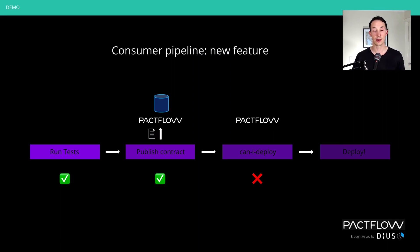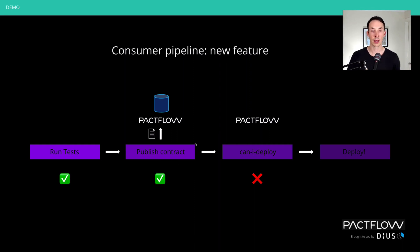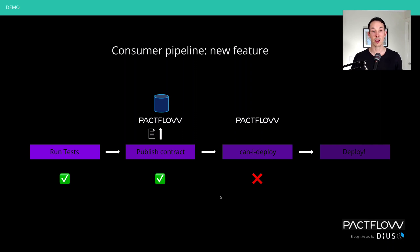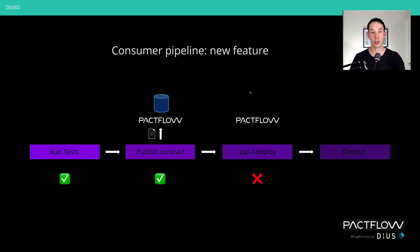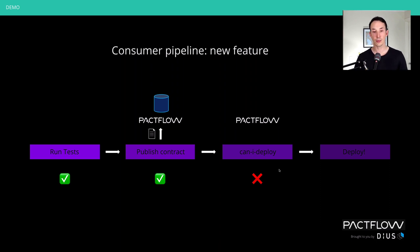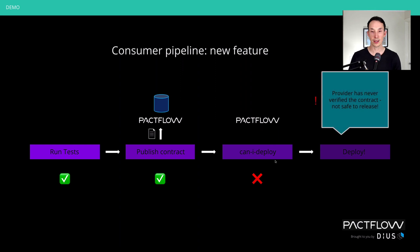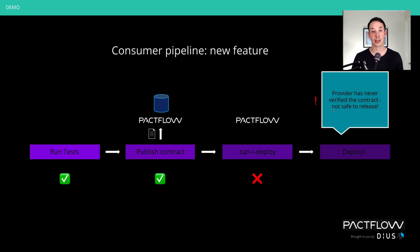So for example, we're going to ask, is it safe to move the product catalog website to the production environment? And pack flow is going to say no the first time around because the provider, in this case our API, has never verified this contract and hasn't communicated that back to the pact broker to say that's what's going on. So we can't deploy it. The provider's never verified the contract. The pact broker doesn't believe it's safe to make this release.